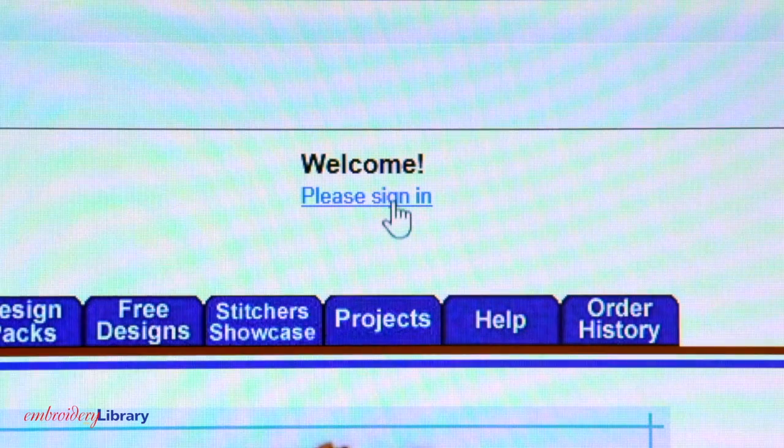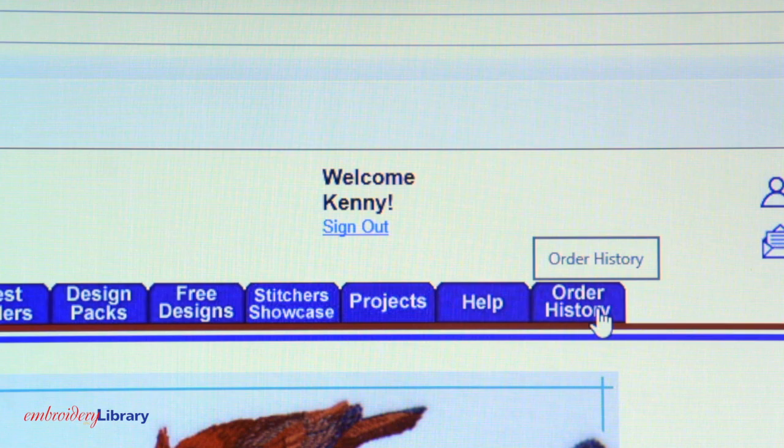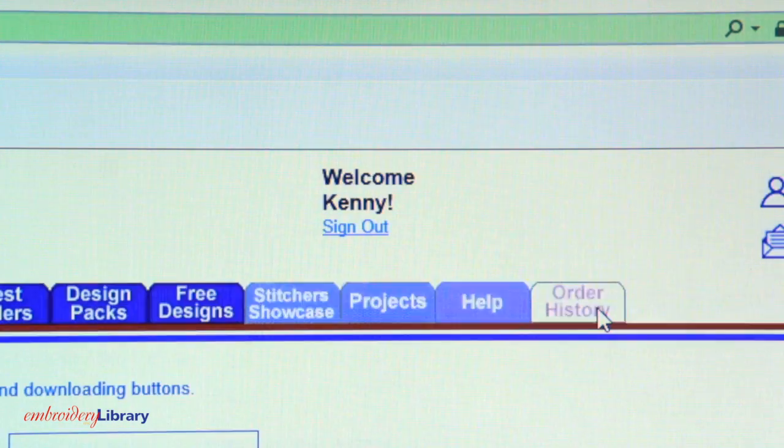Next, sign in to your Embroidery Library account. Click on the Order History tab.